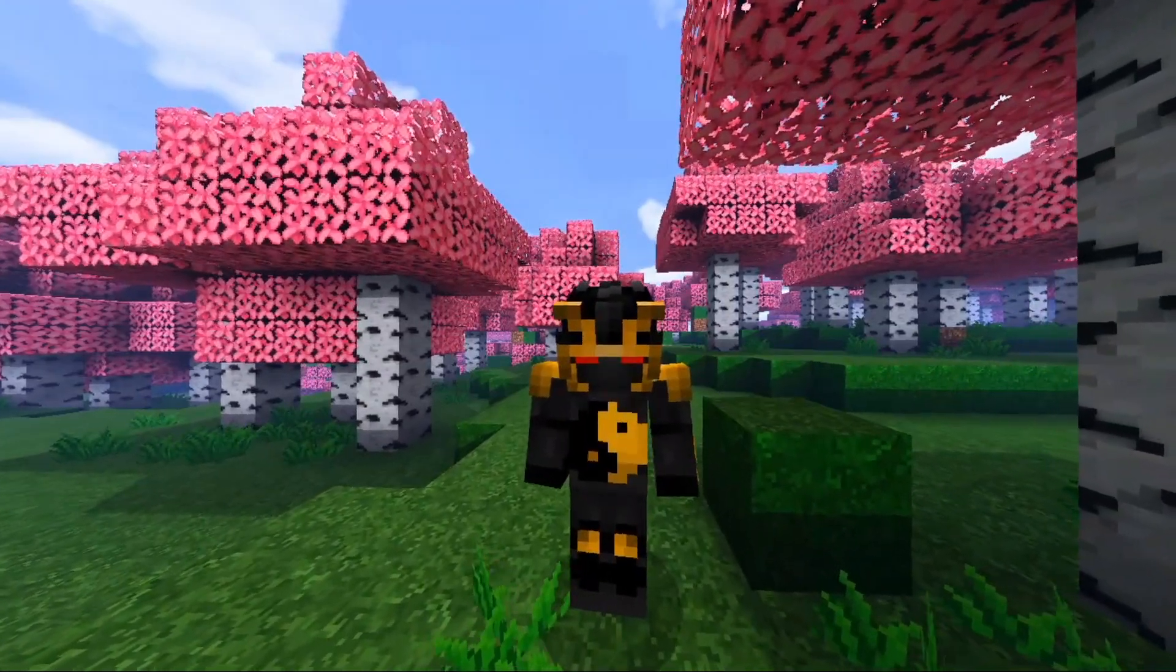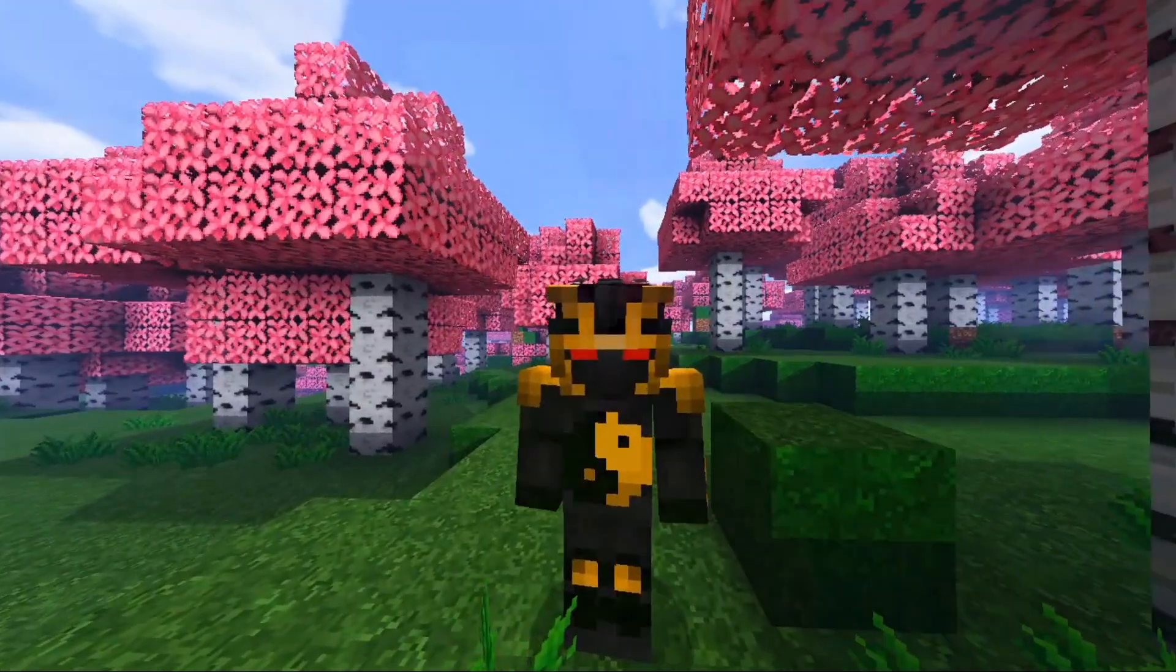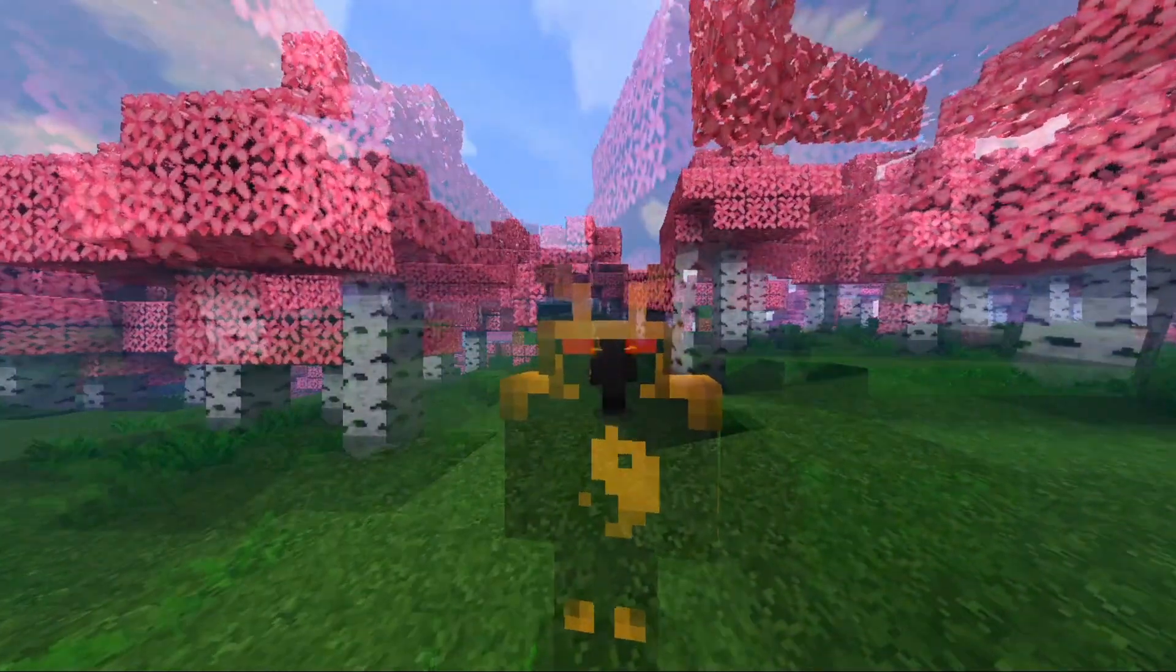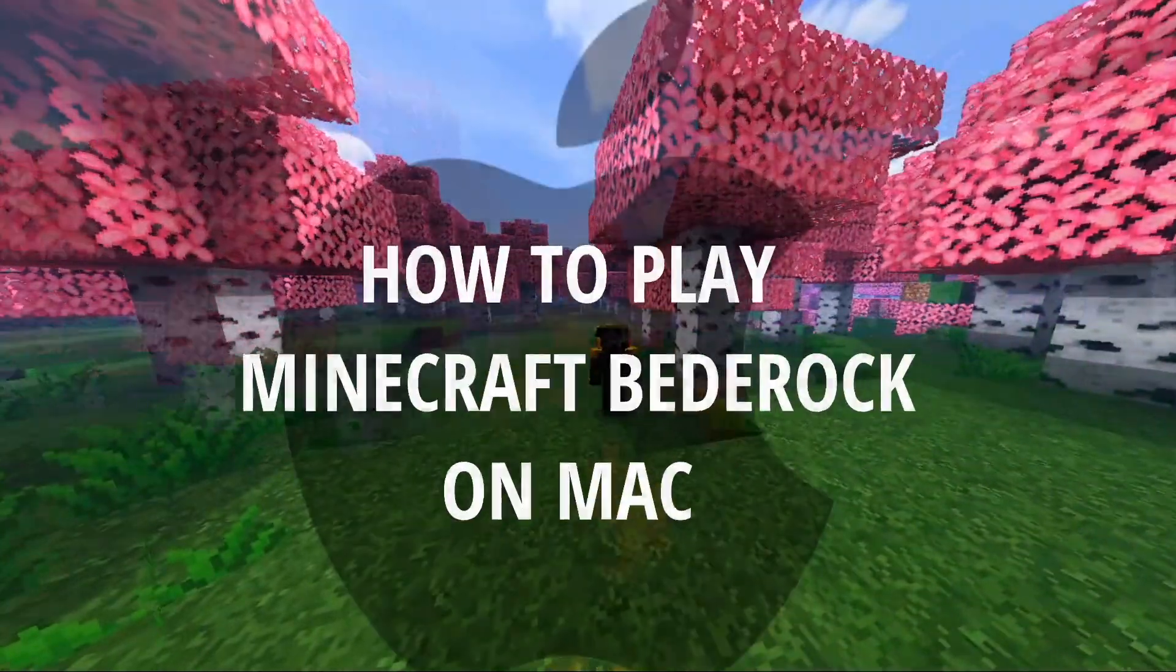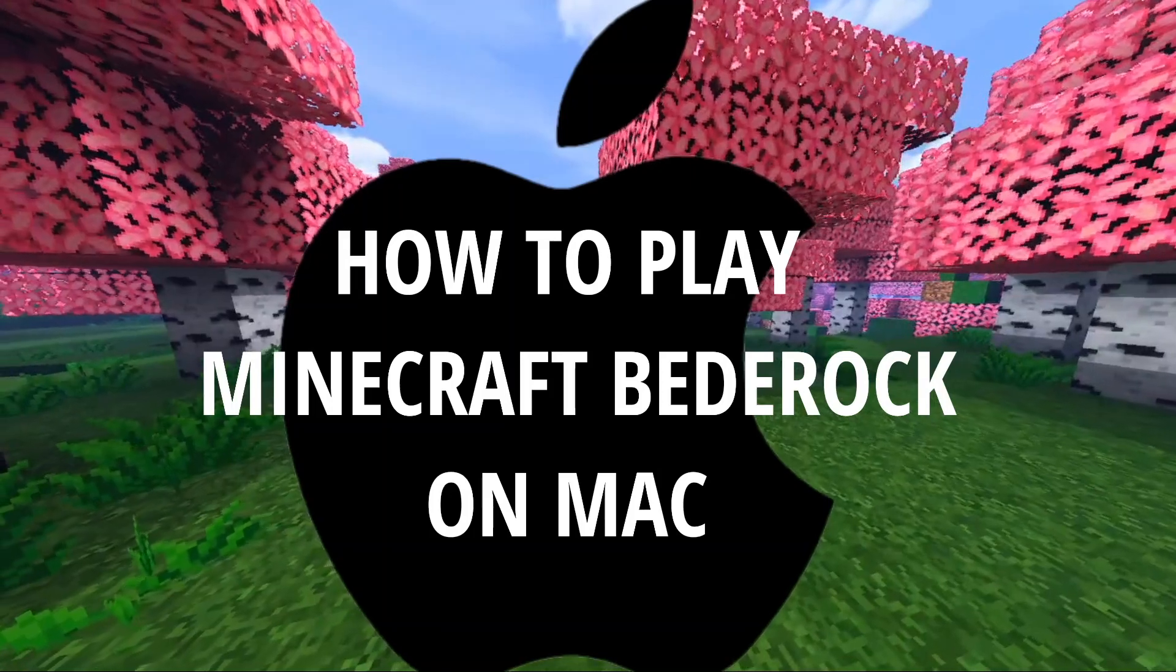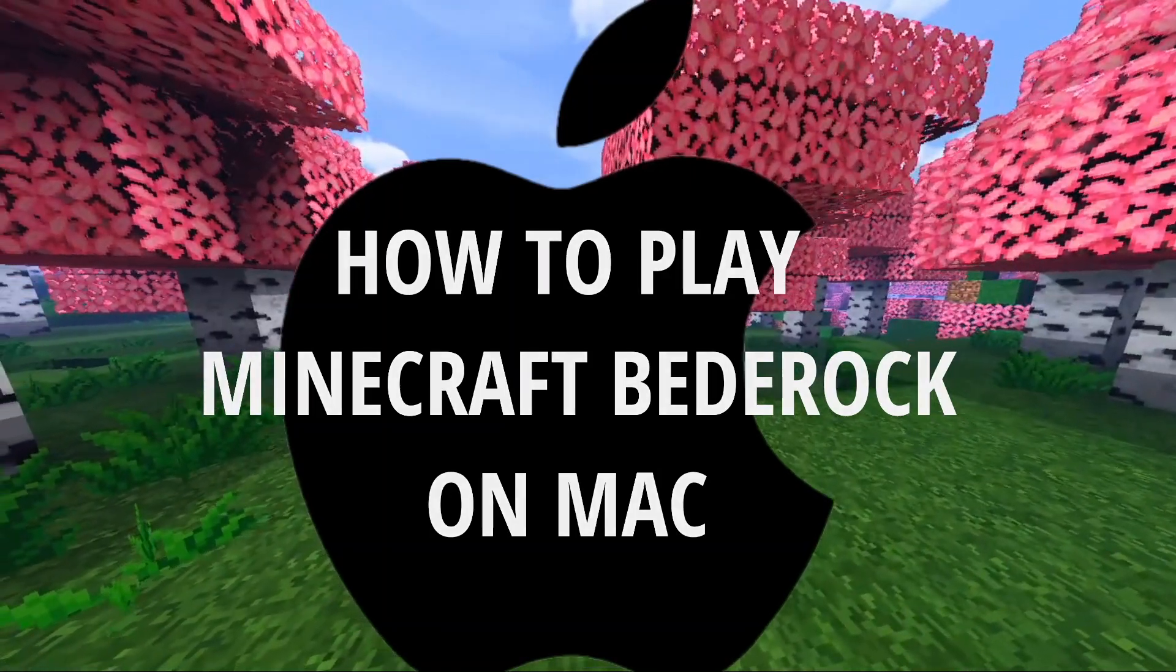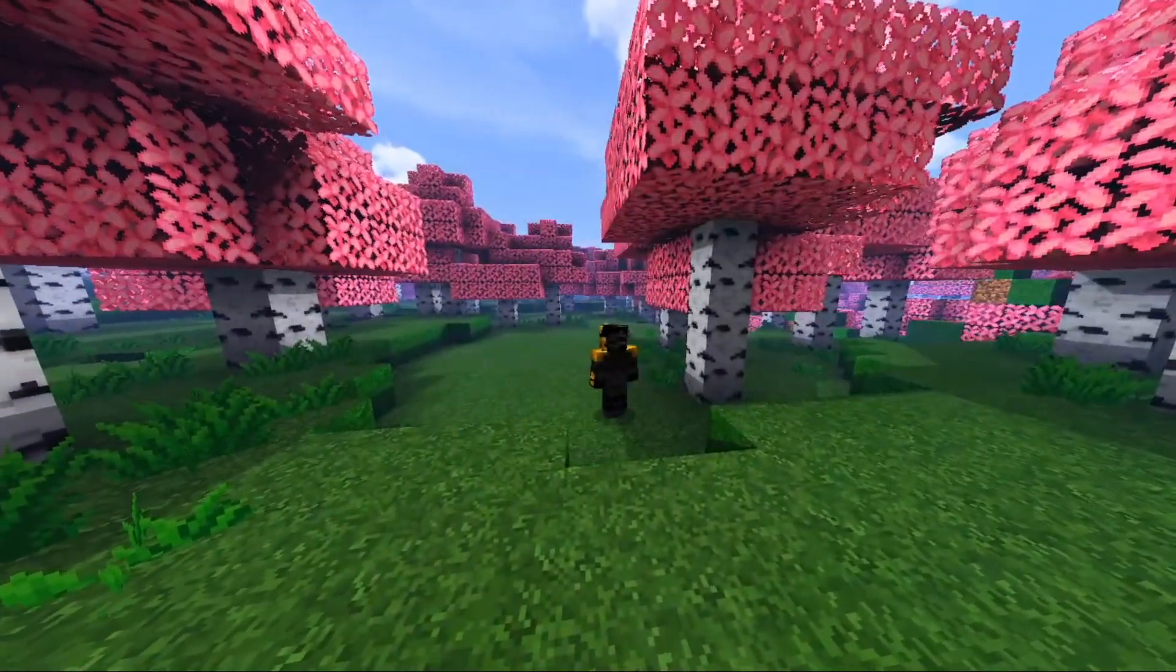Hello, and welcome back to MCP Tutorials. Today, I'm going to teach you how to play Minecraft Bedrock on a Mac.